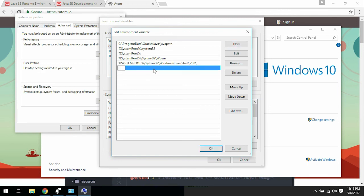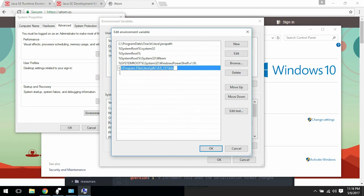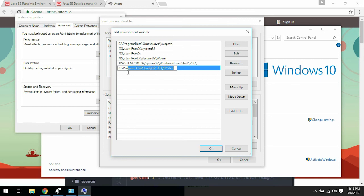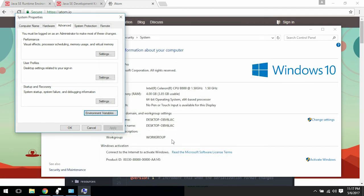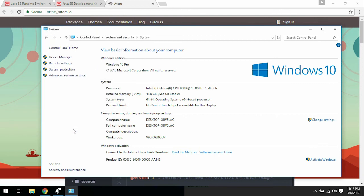Paste wherever you installed the JDK. This would be the default location for the JDK. Now you just click OK and you should be all set to start programming in Java.